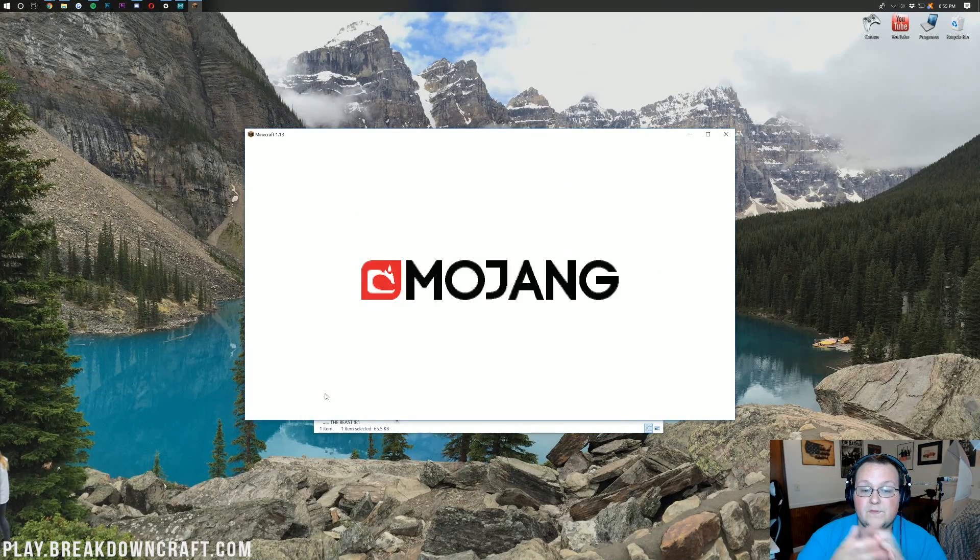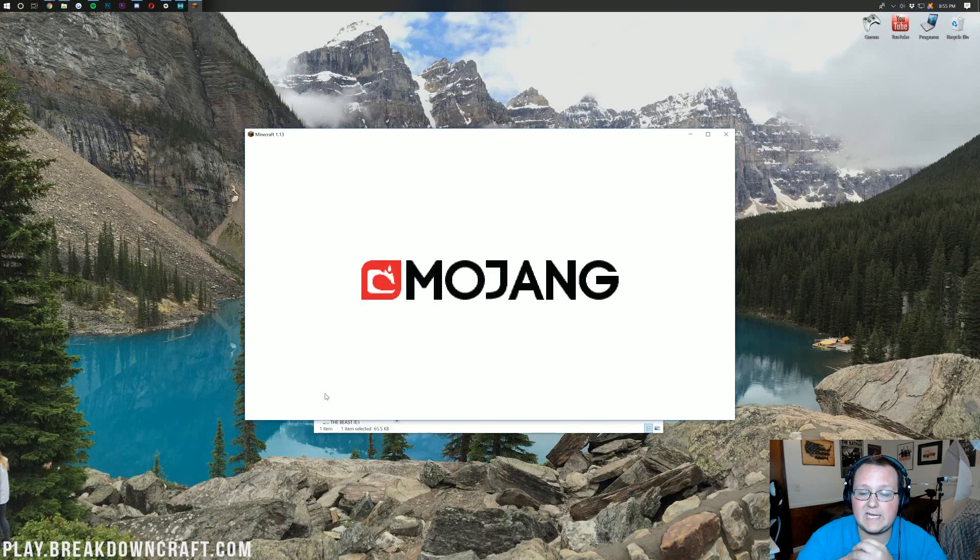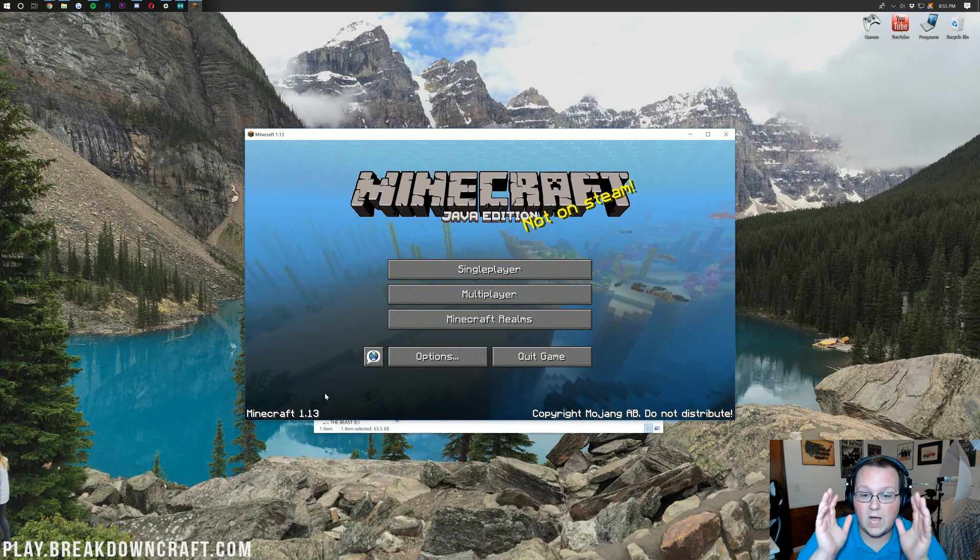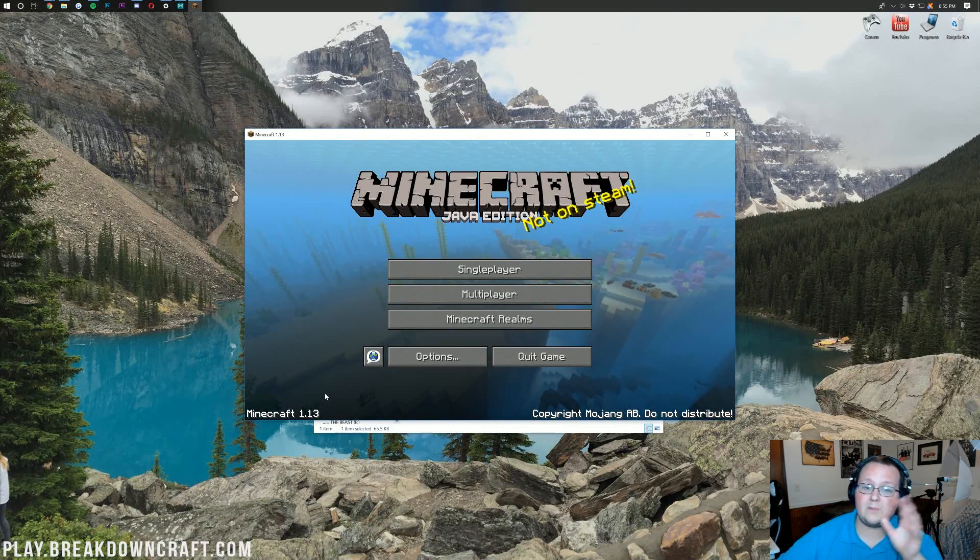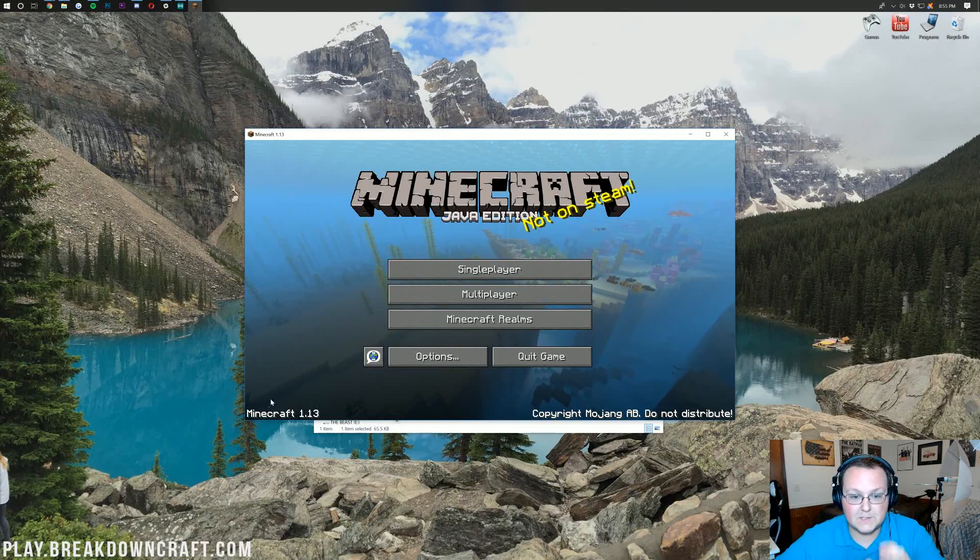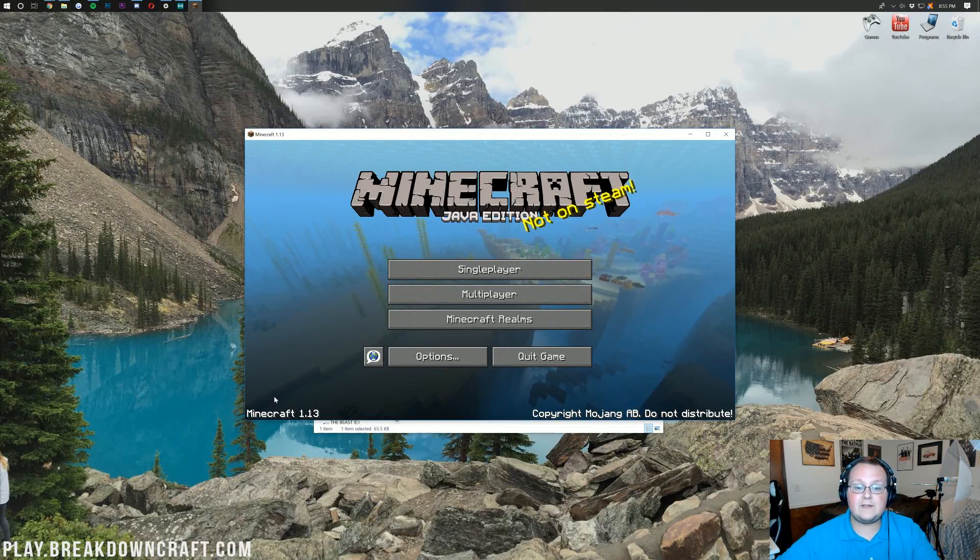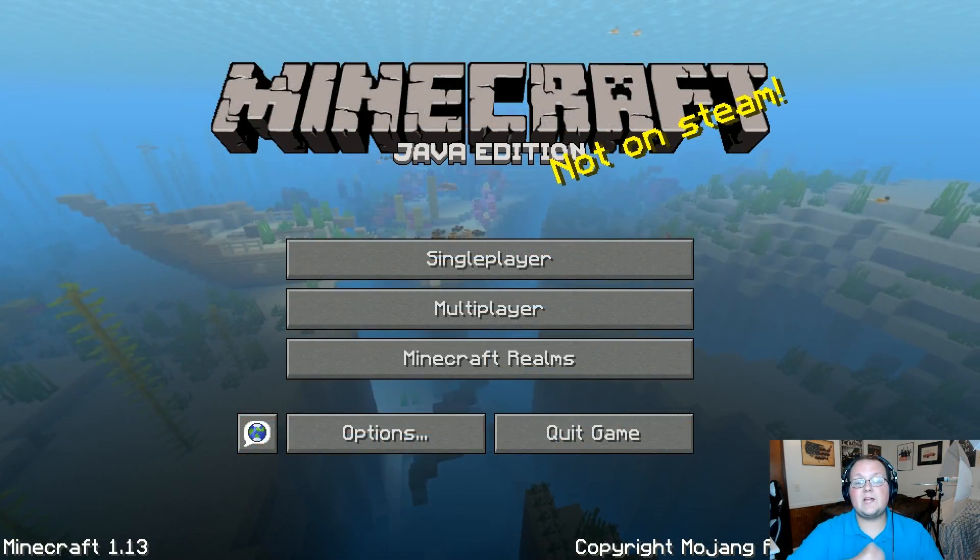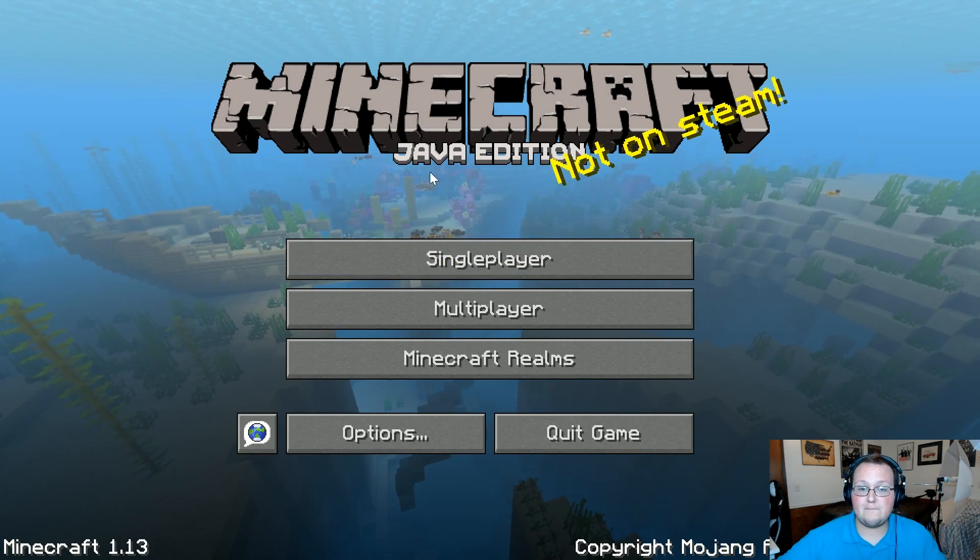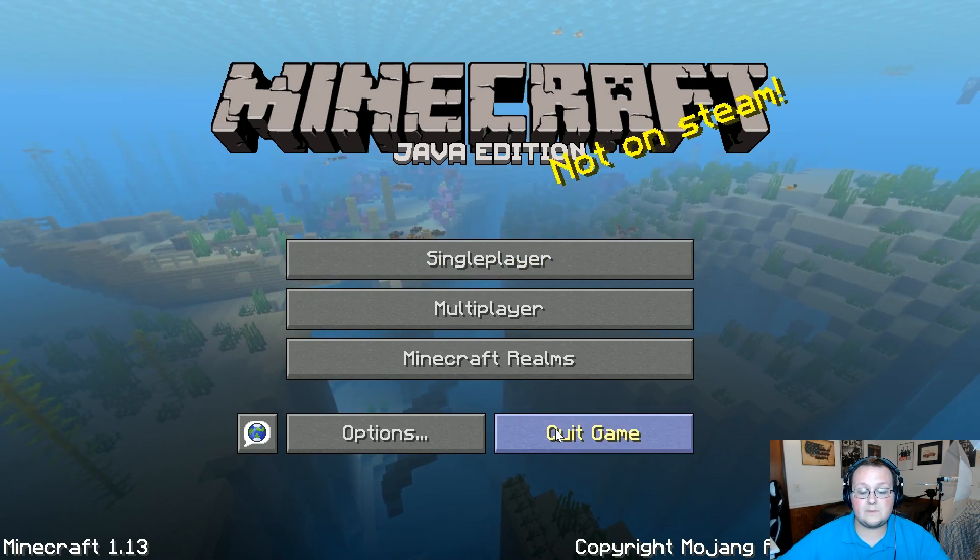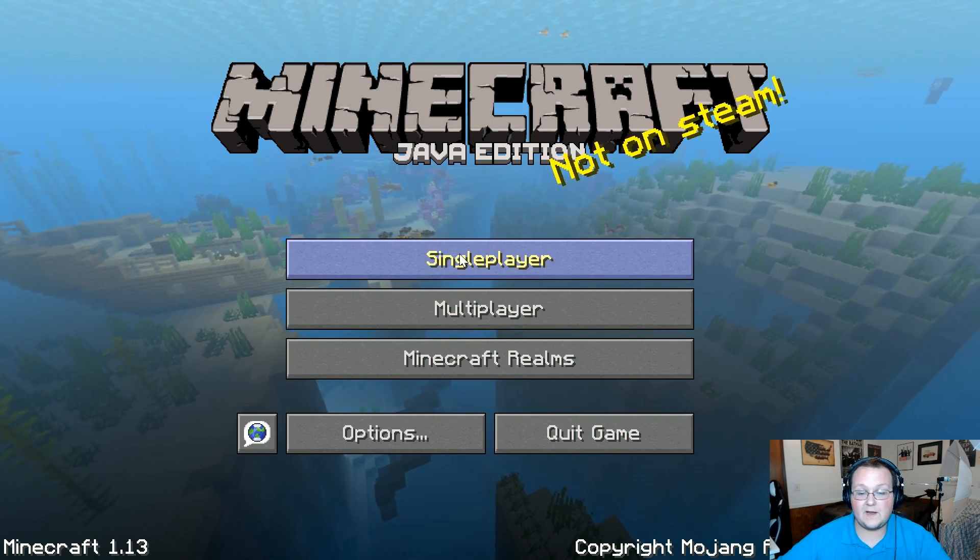There it is, 1.13 looking nice and good. So I'm going to actually do something a little bit different here. I'm going to go ahead and zoom Minecraft in for you guys so you can see what I'm doing better. Just like that, we now have Minecraft zoomed in.